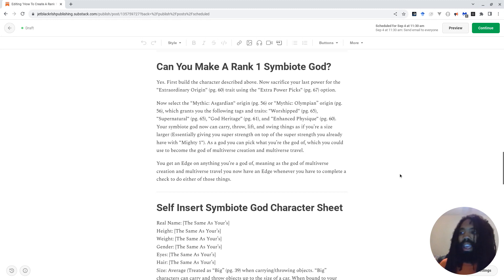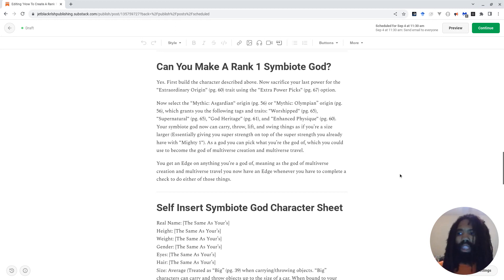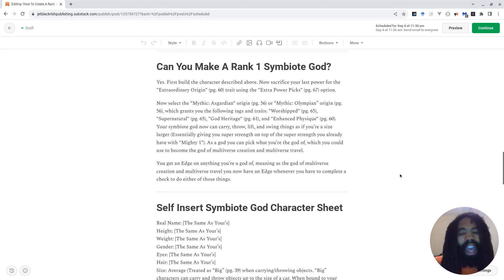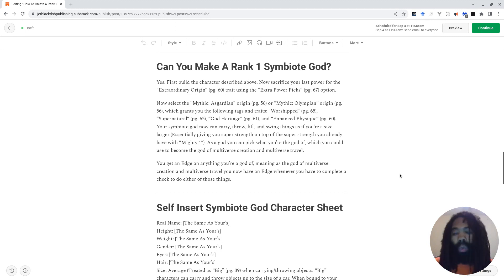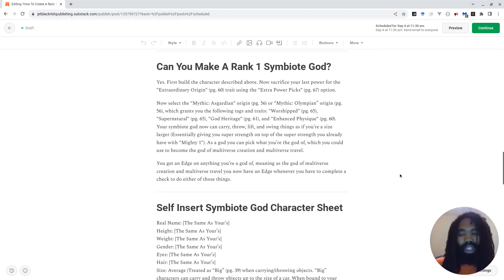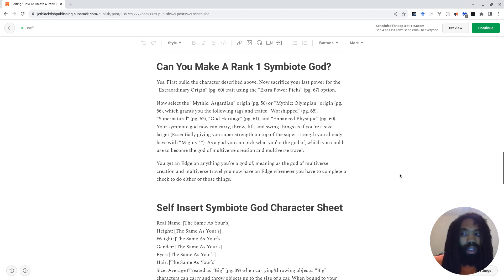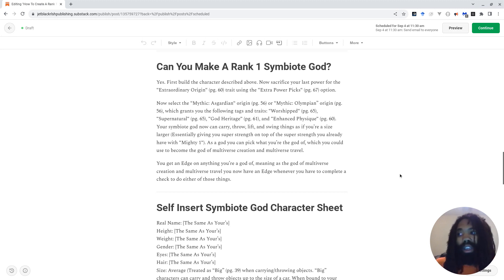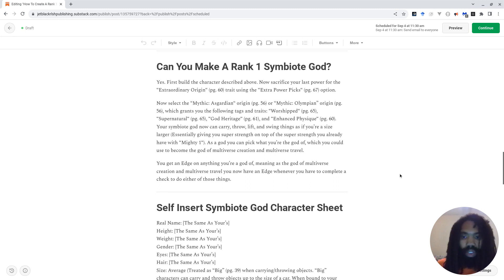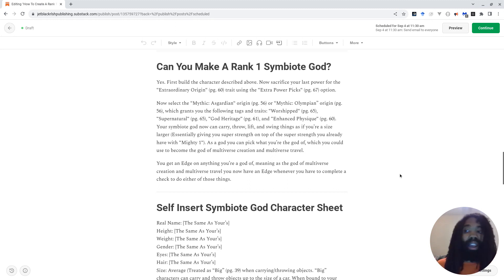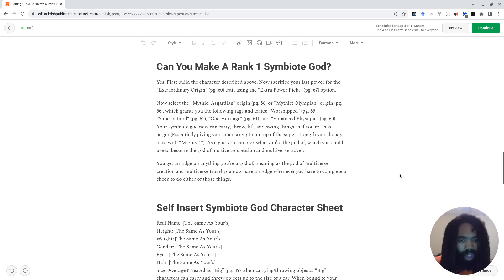They have an edge on any action check involving recalling knowledge of flowers or being able to identify different types of flowers and stuff like that. And I know flowers isn't necessarily the most exciting thing in the world, but when you think about it, these are characters who are literally gods who can create universes, which means these universes could be full of different types of flowers. They could quite literally just make up some super awesome magical flower, and thanks to having an edge on all flower-related checks, now they're an expert at knowing how to use this super awesome magical flower.